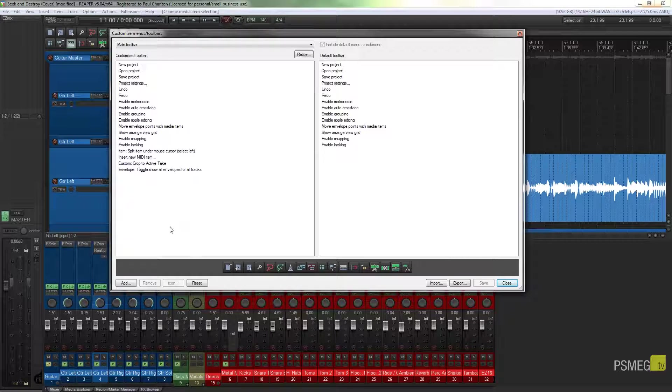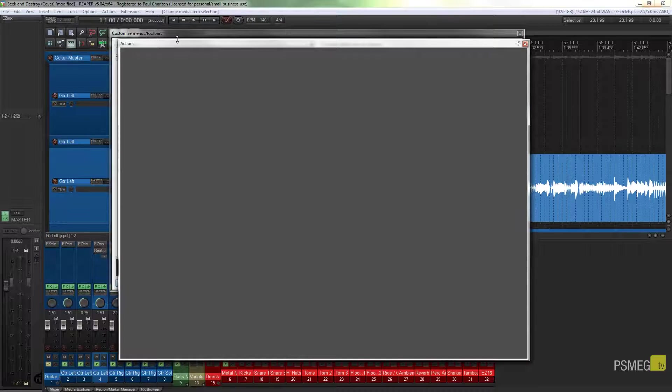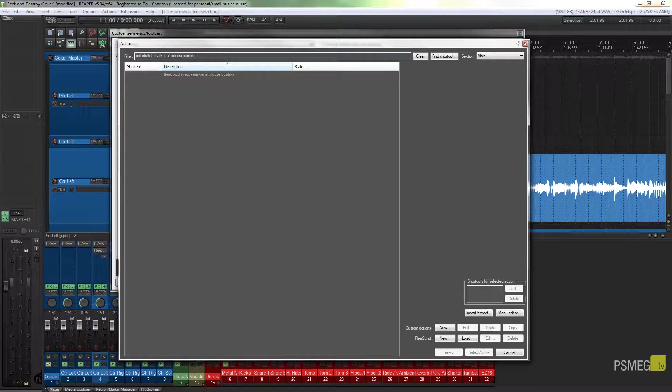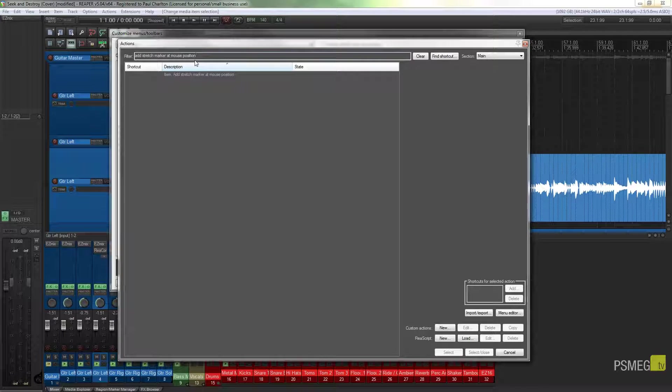So all I'm going to do is come down to click on add, that'll bring up our actions panel, and I'm just going to quickly type in exactly what I'm looking for.